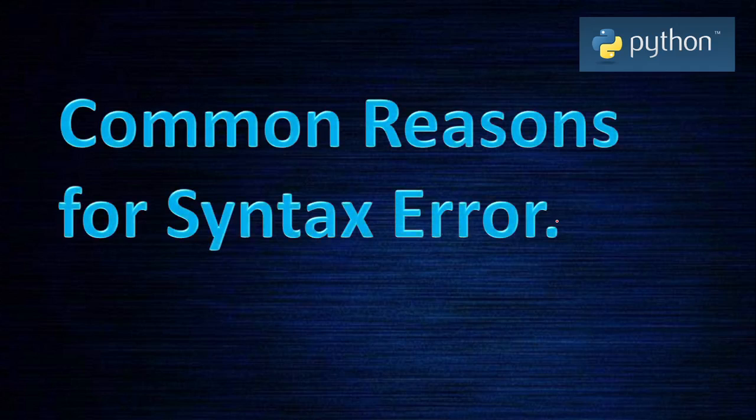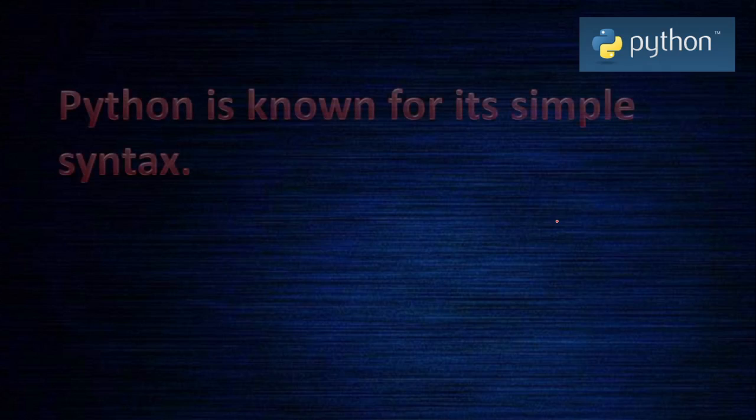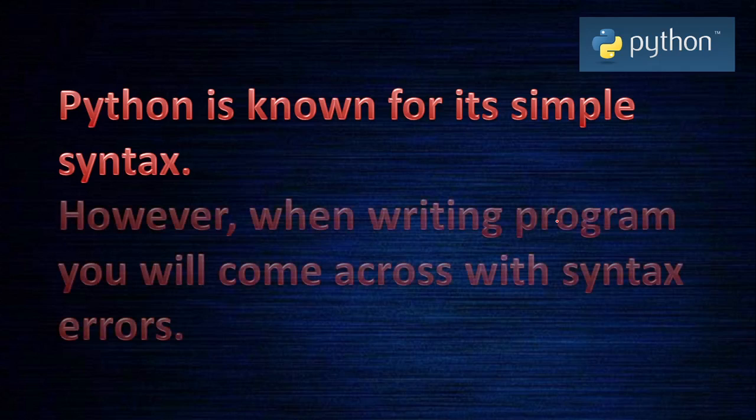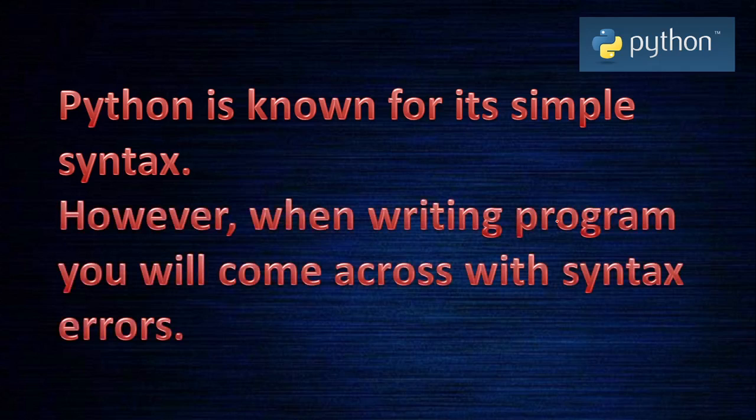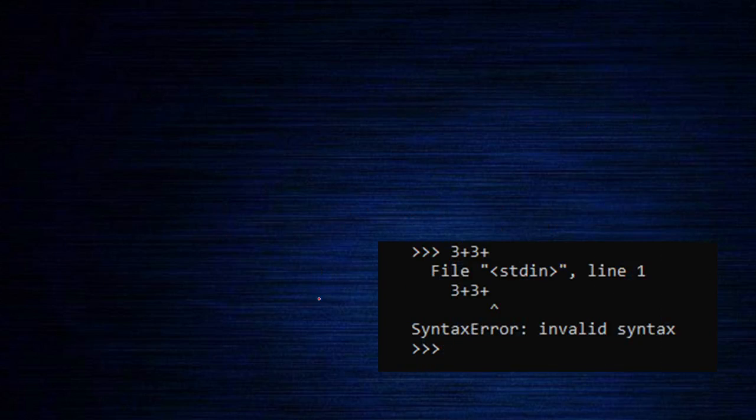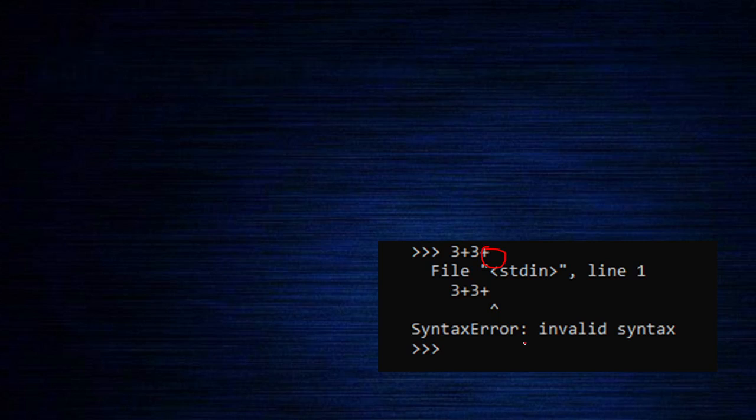Common reasons for syntax errors: Python is known for simple syntax, even though there may be chances that you make a mistake. When you are writing a program, you will come across syntax errors. Here is an example that I have shown already: 3 plus 3 plus. This plus is extra, so because of that, this error is occurring.